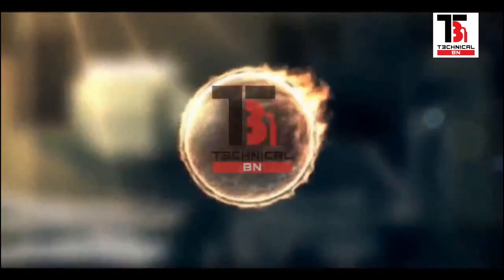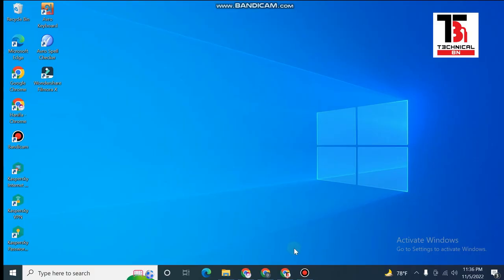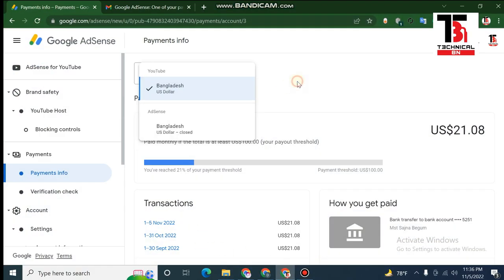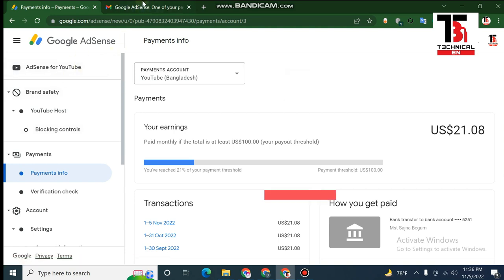Hello guys, welcome to TechnicalBien. Click on the button, then start, then enter the browser.